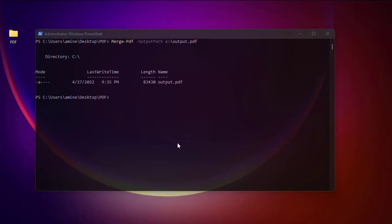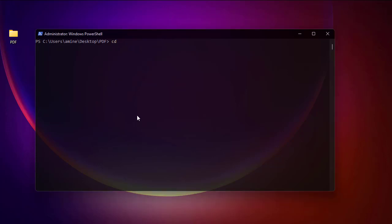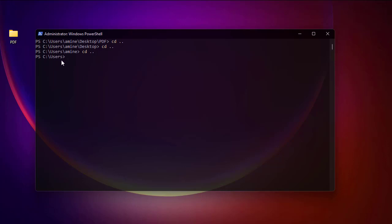If you don't want to be in the same directory when executing the Merge-Pdf command, you can merge files from a different location. For example, let's change to the C drive user directory, while the PDF files I want to combine are on my desktop.